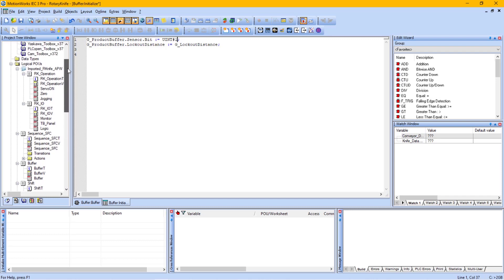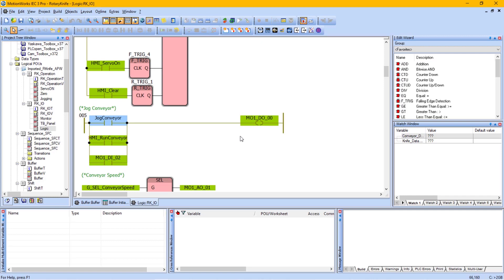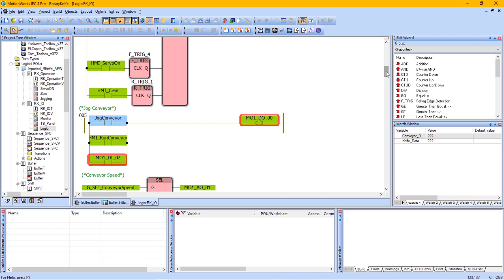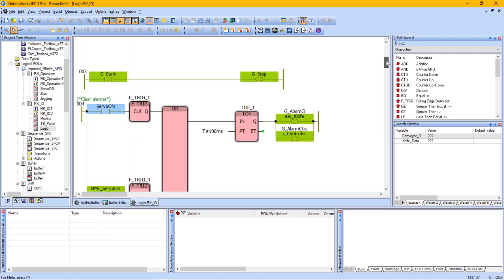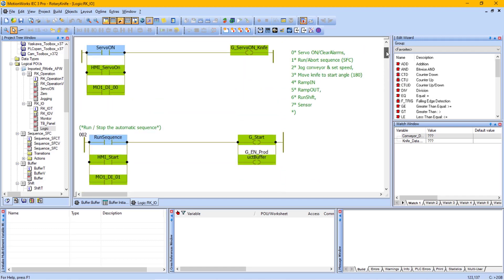Other MP2600 IEC I/O is referenced in the RKIOPOU under the logic worksheet. So in here, wherever you see an MO1 DI or MO1DO, that is the MP2600 IEC variables.